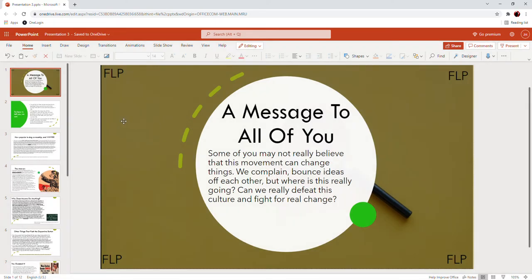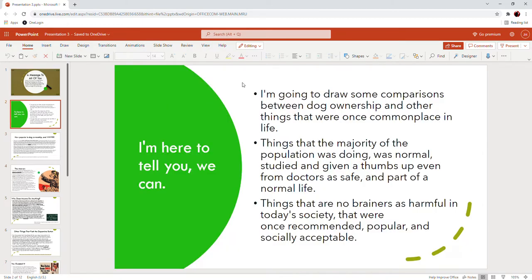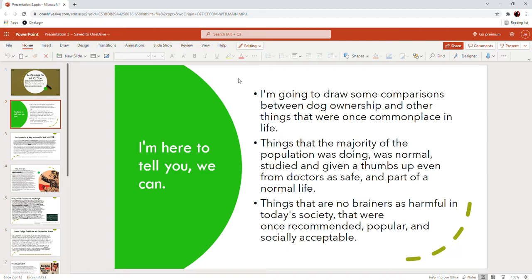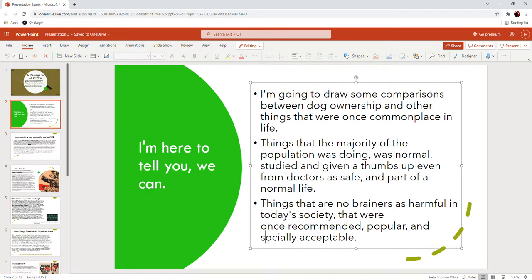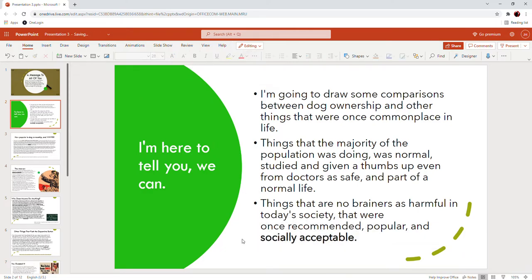This one's probably going to be a long one, so get comfortable. I'm here to tell you I believe we can. In this PowerPoint I'm going to draw some comparisons between dog ownership and other things that were once common in life, that the majority of the population was doing. Things that were normal, studied, and even given a thumbs up from doctors as safe and part of normal life. Things that are no-brainers as harmful in today's society that were once recommended, popular, and socially acceptable.